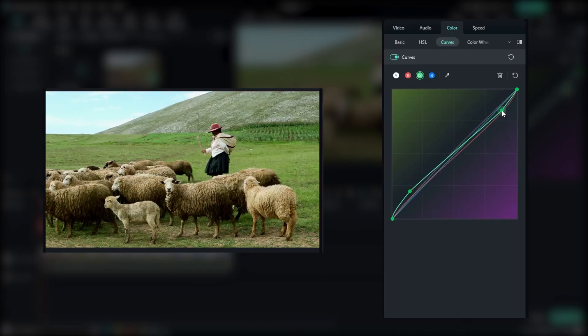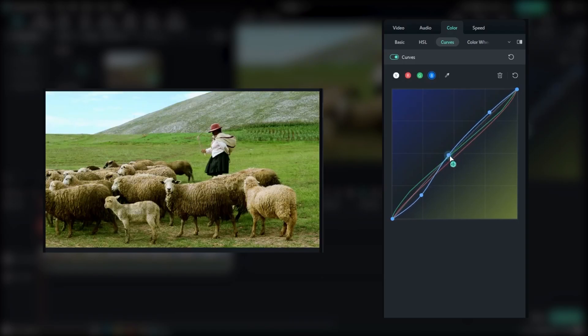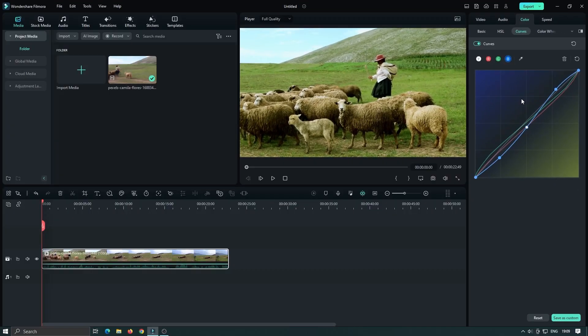Whether you want to enhance contrast, add a vintage feel, or create a dramatic look, the Curves tool in Fillmore 12 gives you the flexibility and control to achieve your desired visual style.